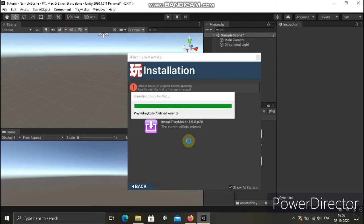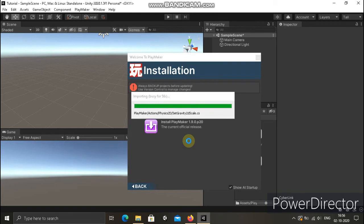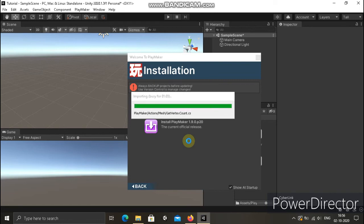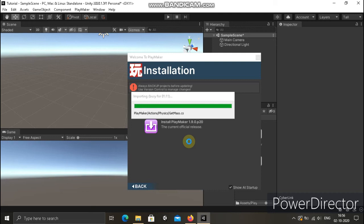Of course I will try a video on Bolt because some people might prefer Bolt, so I will try a video on Bolt, but I will try two things at a time. So I will finish a series with Playmaker and then I will go for Bolt.